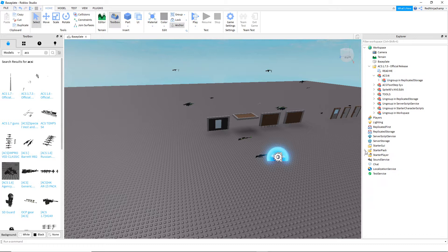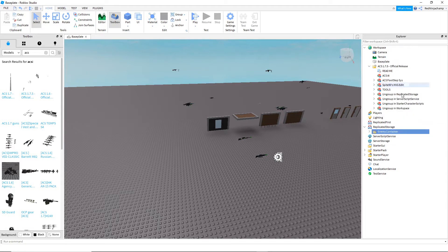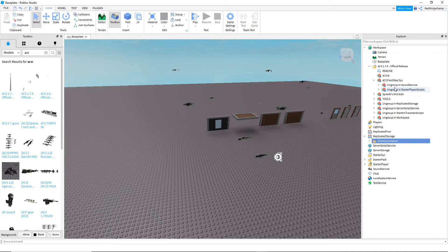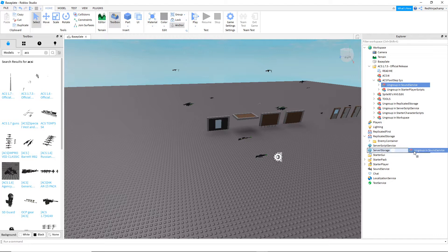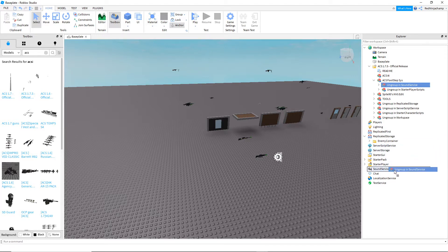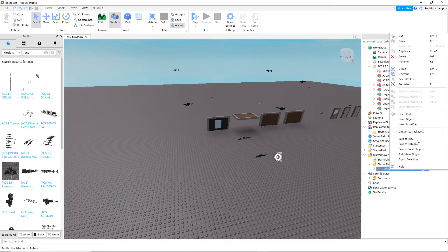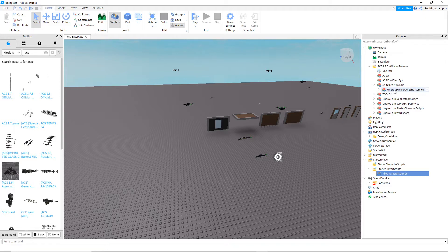This says ungroup in replicated storage, which is right there, so I'm going to bring it down to replicated storage and ungroup it. Basically most of this is just following instructions — you've got to stay with it, you can't venture off, otherwise you'll forget where you're at and that can lead to problems. This says sound service, which is right there — I'm just going to ungroup it. Then ungroup in starter player scripts — this one's kind of hidden. If you go to starter player, it's right there, you just do that little drop-down arrow and you can find it.